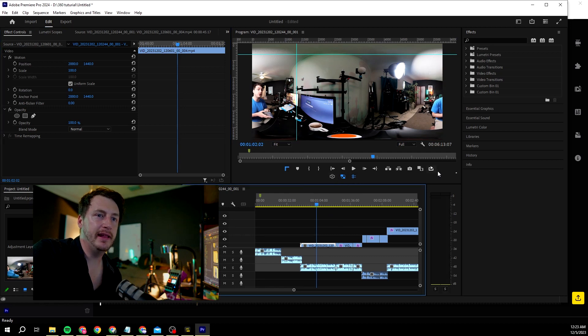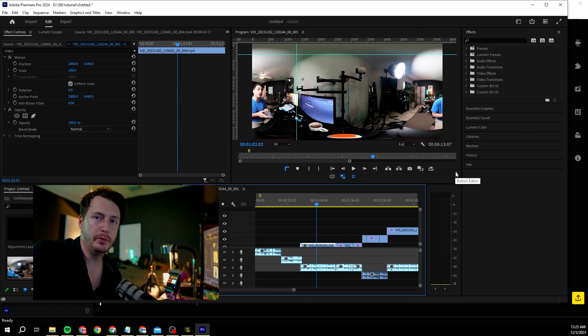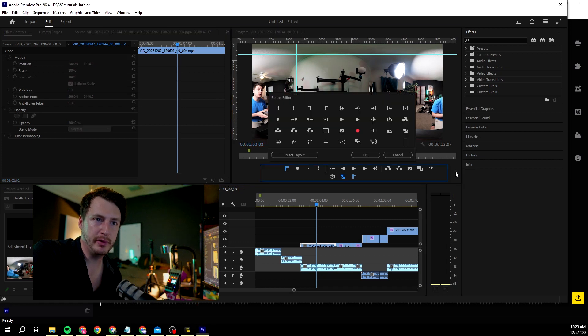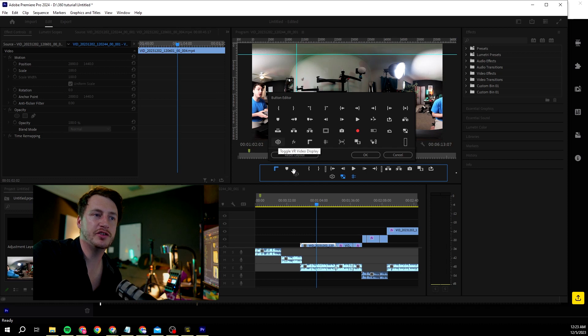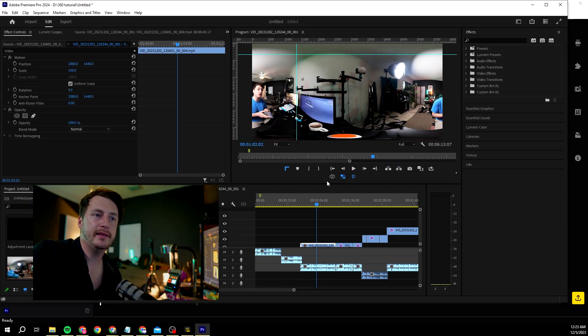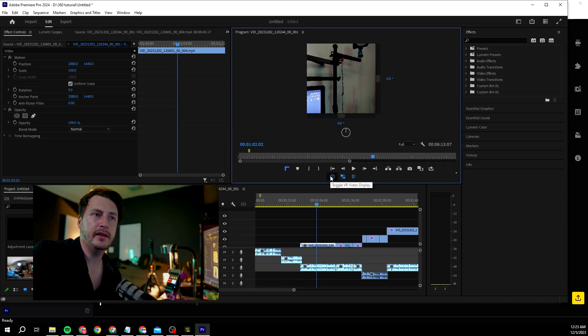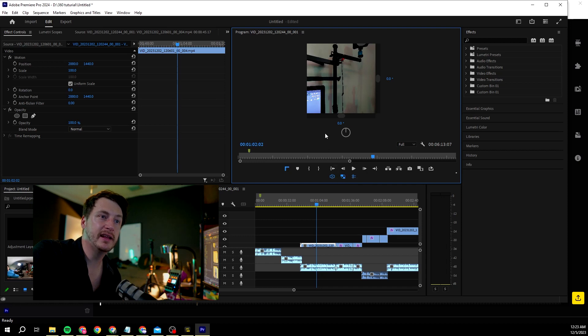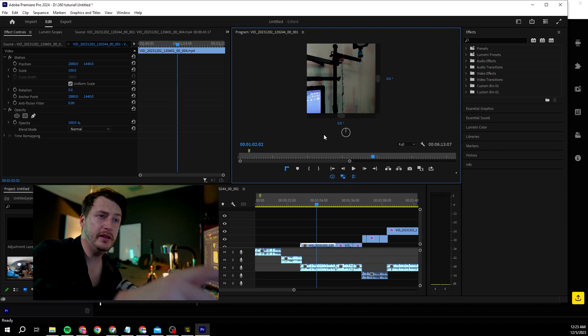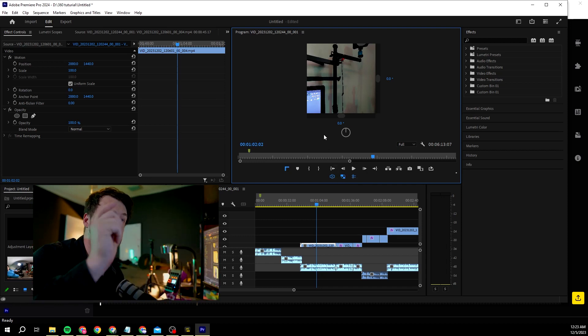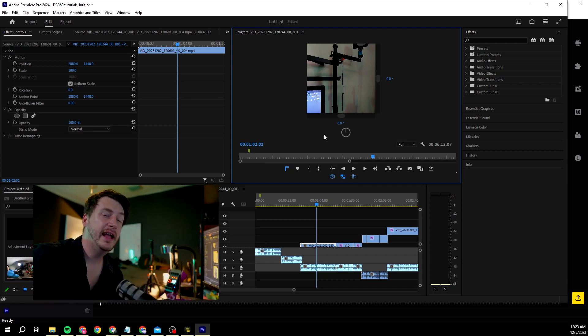Then you click here where there's usually a plus sign, it's a little bit bugged out by me but that's Premiere Pro for you. Then there you have the toggle VR display. You can move that in here and then you click on it and you will see what the camera is seeing.